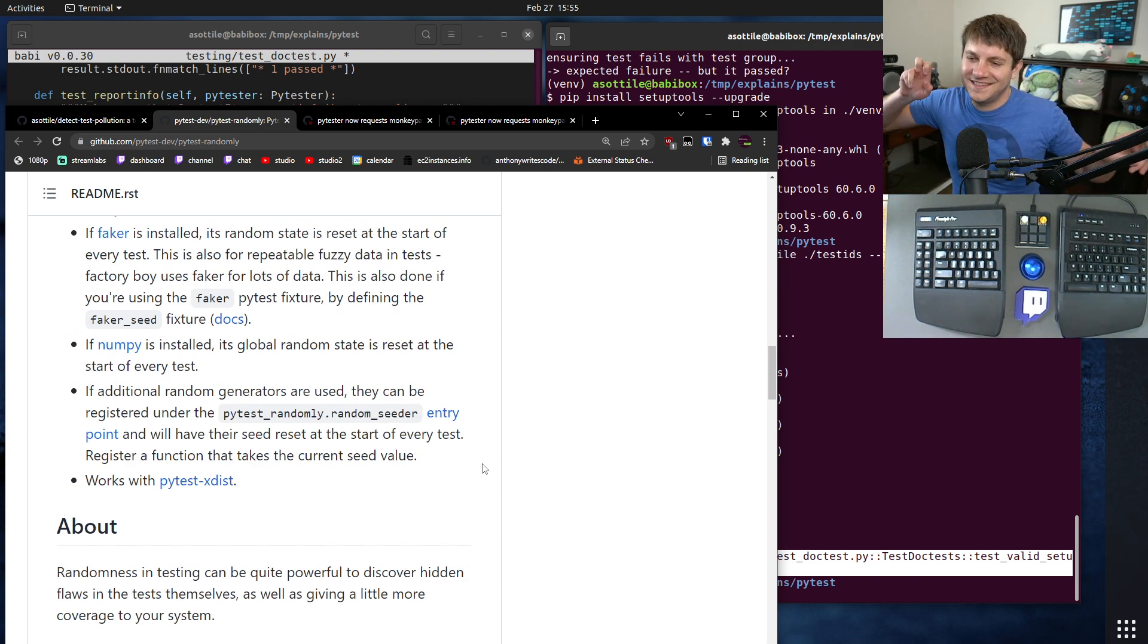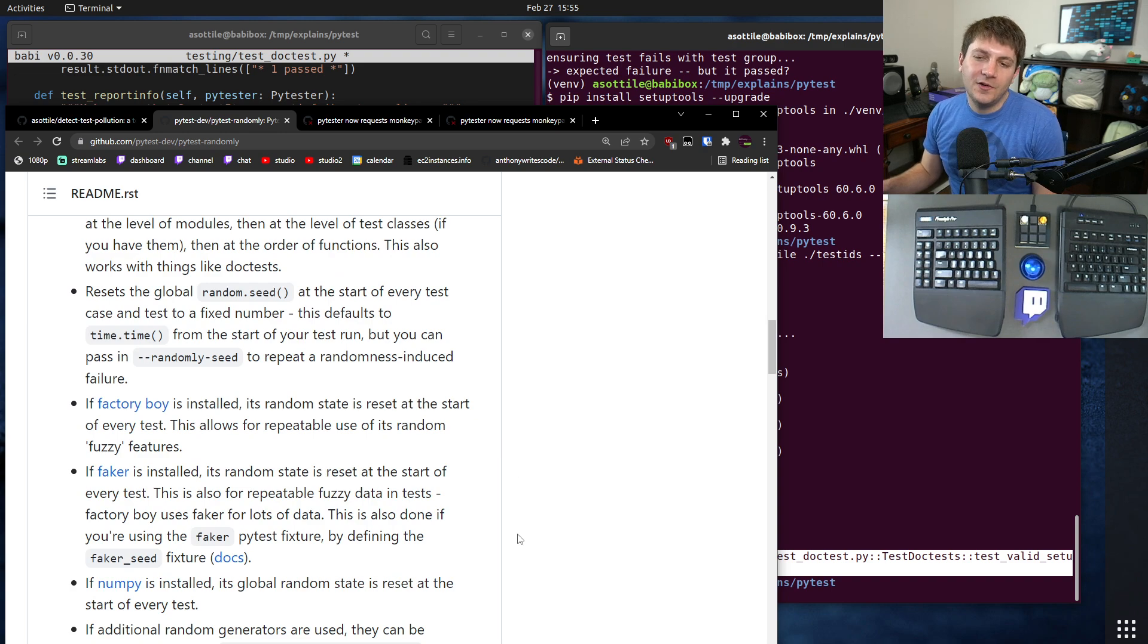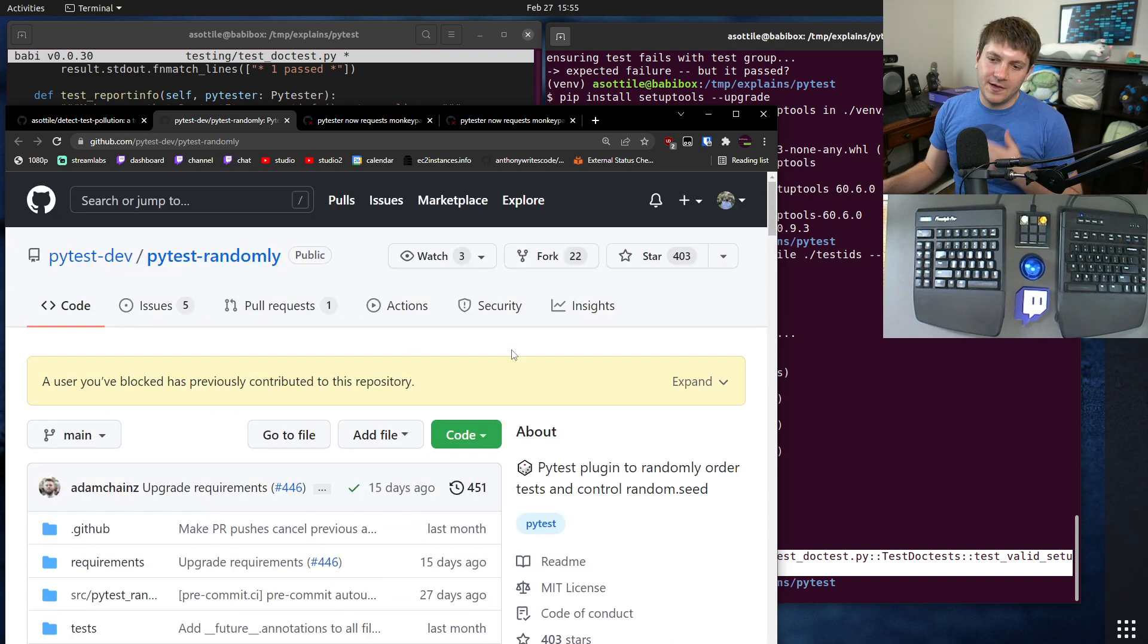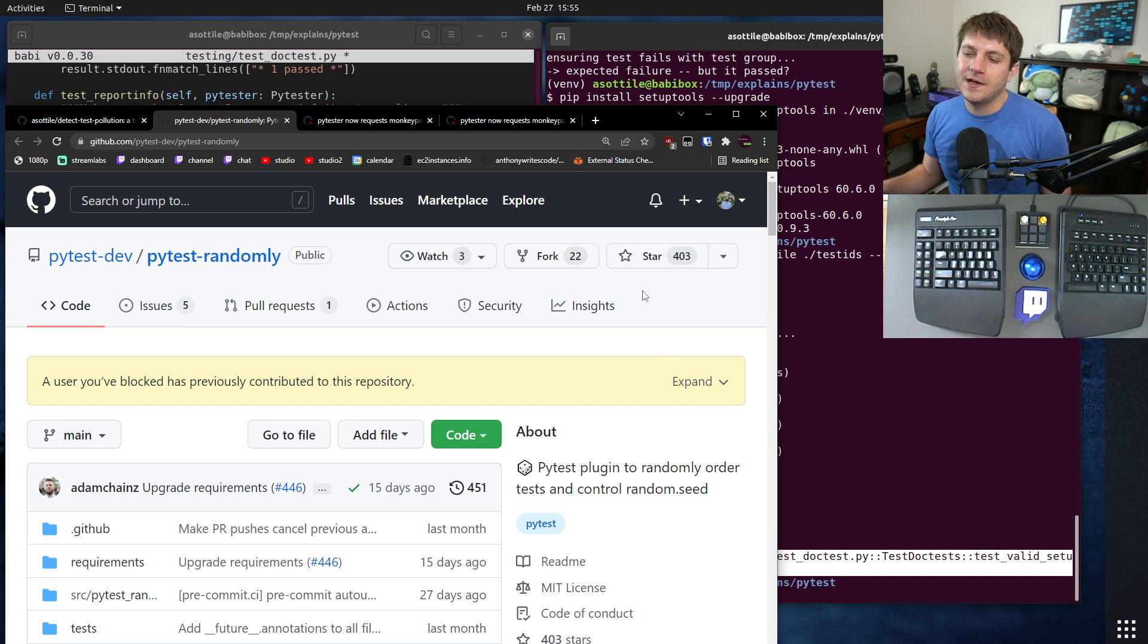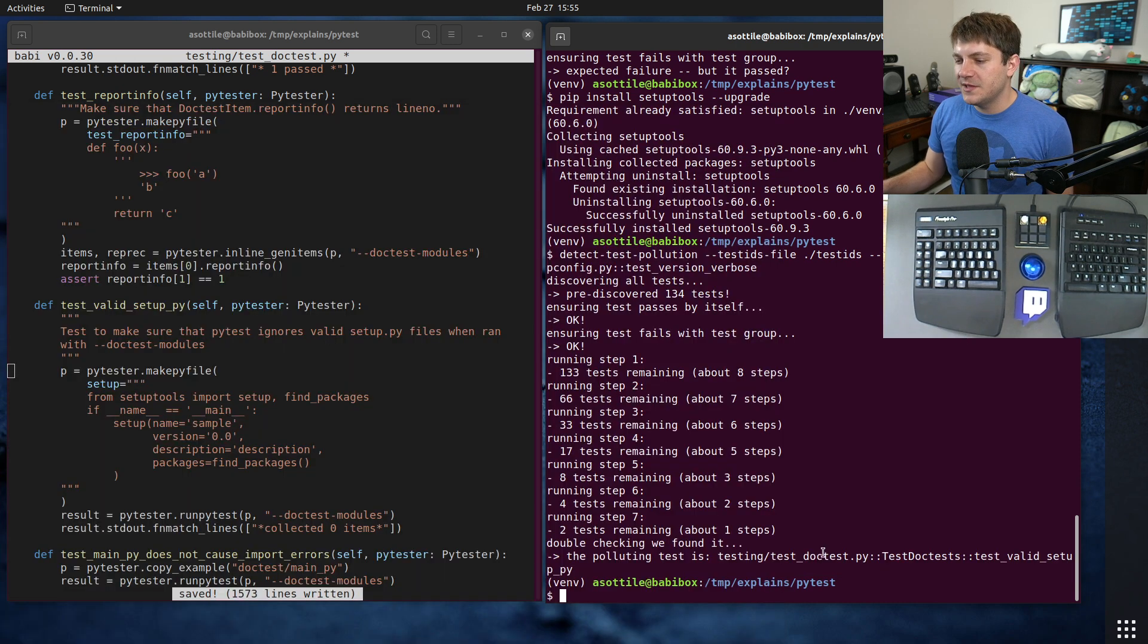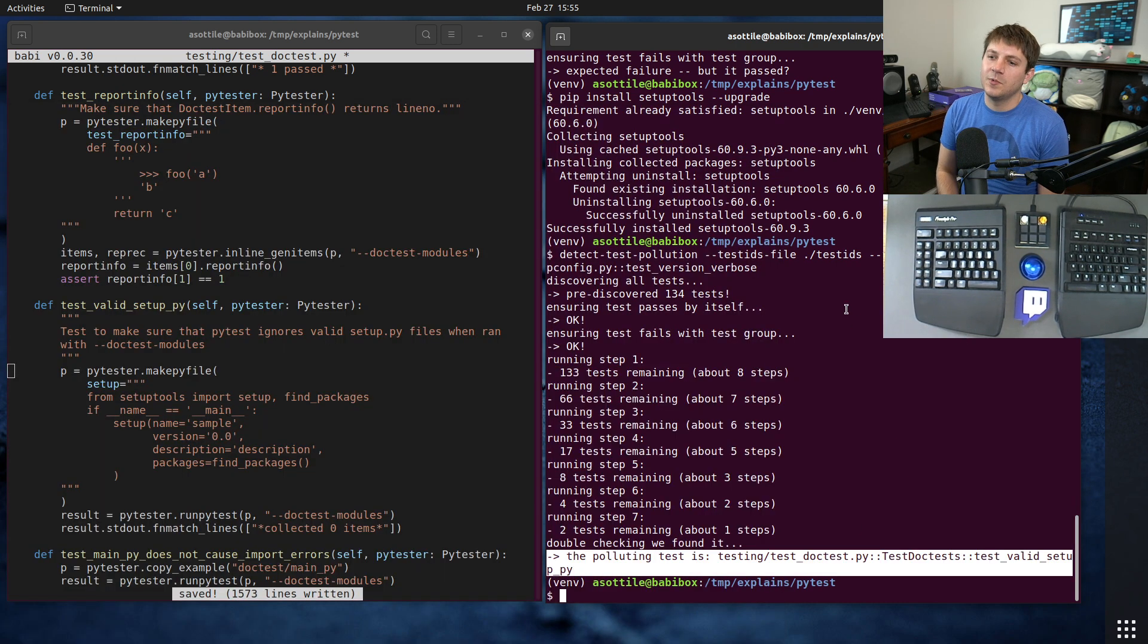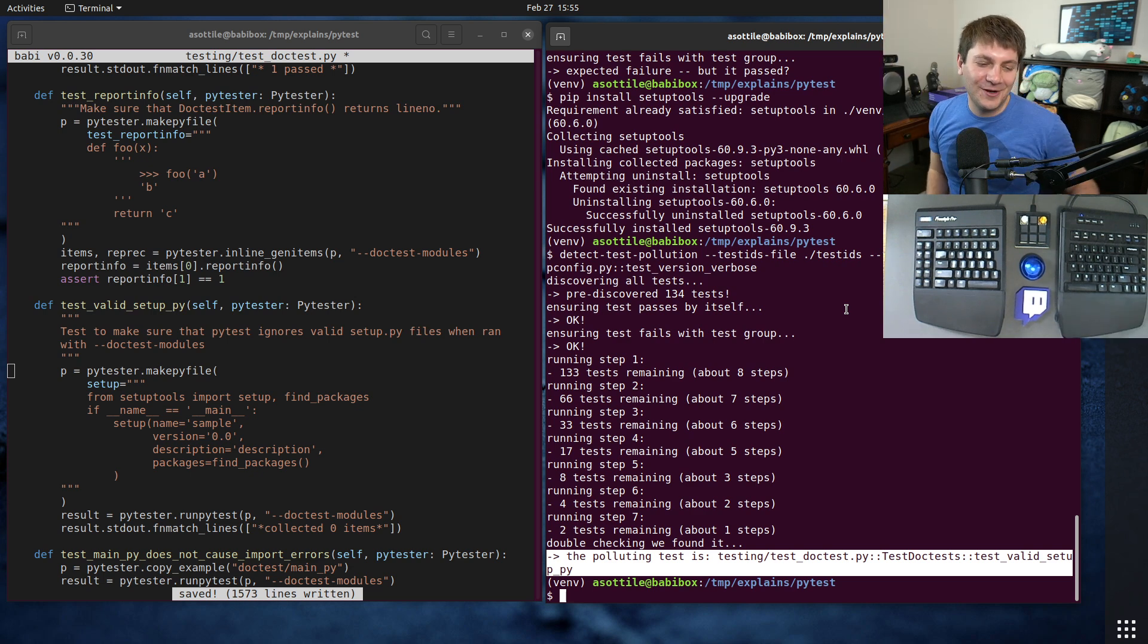Now, randomly doesn't reorder as much as it possibly could. I'm hopefully sending a pull request soon to do further randomization. It only reorders within classes because otherwise your test suite would get way slower, but sometimes you want to try and find these sorts of bugs and so it might make sense to reorder more aggressively.